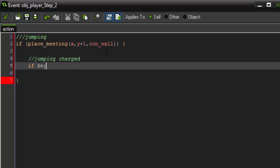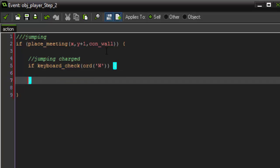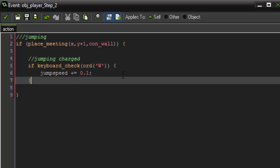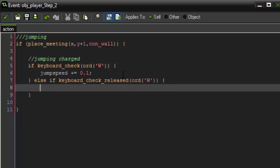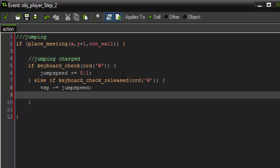So we're going to say if keyboard check. And then for this tutorial, we're going to use ord w because we're going to use the w key for our jumping. So if w is pressed, then our jump speed is going to plus equal 0.1. So if we are holding down the w key, jump speed is going to constantly add 0.1 to itself. Then we want to say else if keyboard check released, ord w, our vertical speed is going to minus equal our jump speed. Then the last thing we want to do is set our jump speed back to 7 because that was its original value.